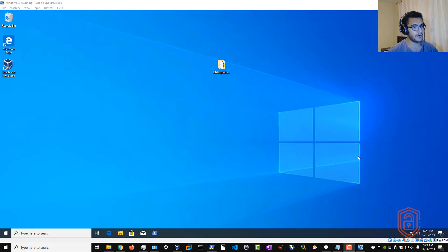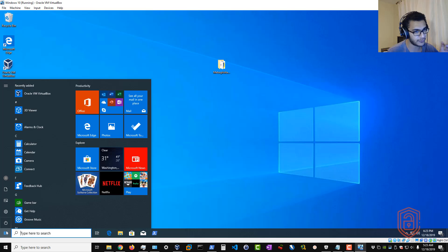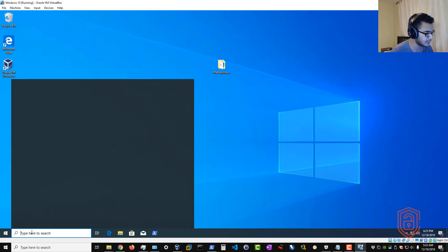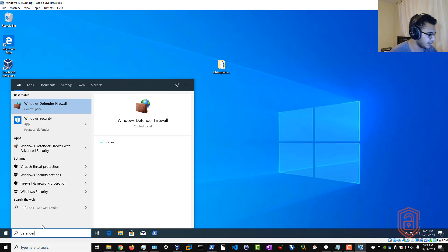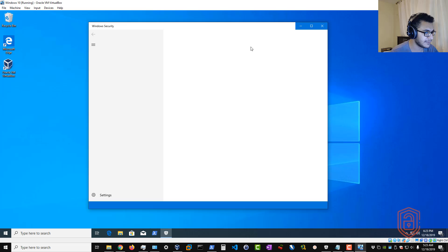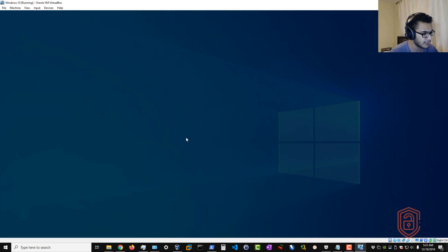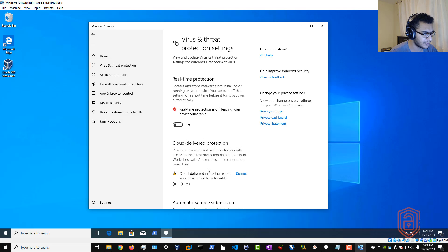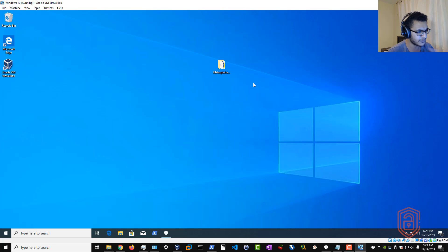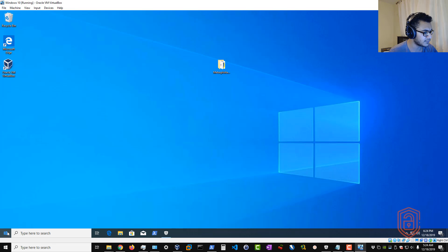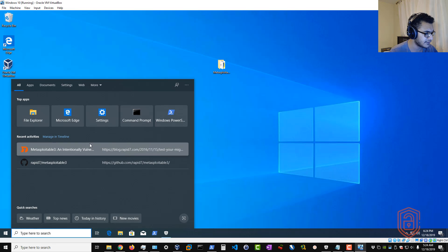After restarting the system, before installing any Vagrant plugins, you want to ensure Windows Defender is disabled. Search for Windows Defender, go to Virus and Threat Protection Settings > Manage Settings, and disable Real-Time Protection and Cloud-Delivered Protection. You can keep it disabled for the duration of the installation, then re-enable Windows Defender afterward.